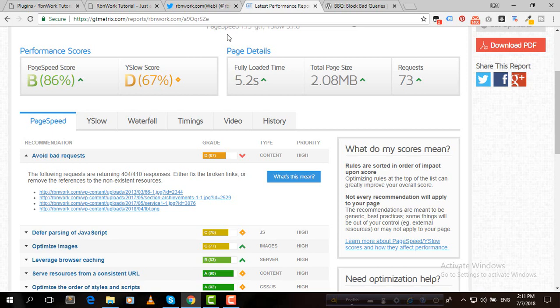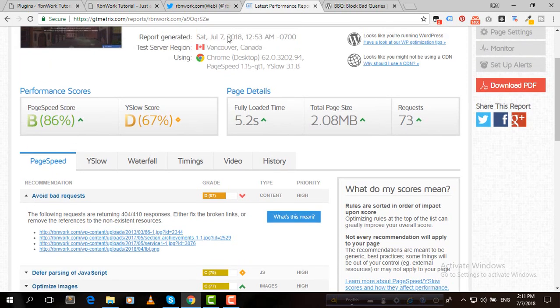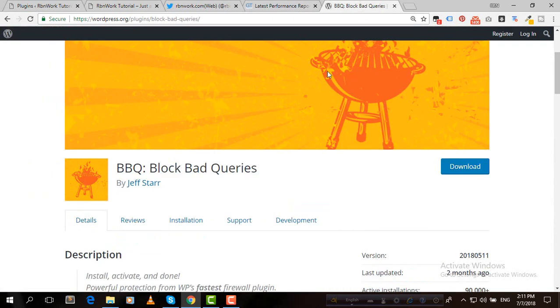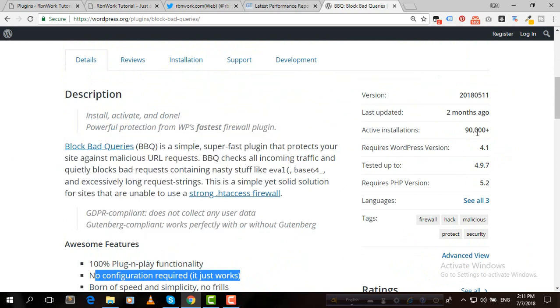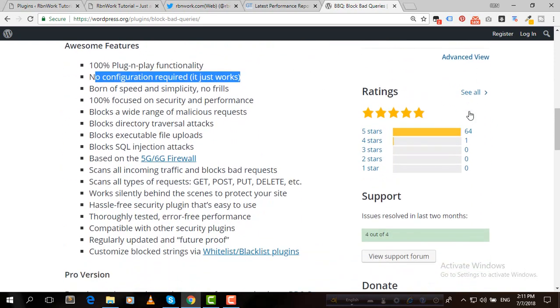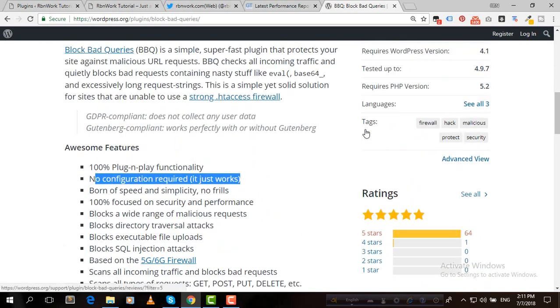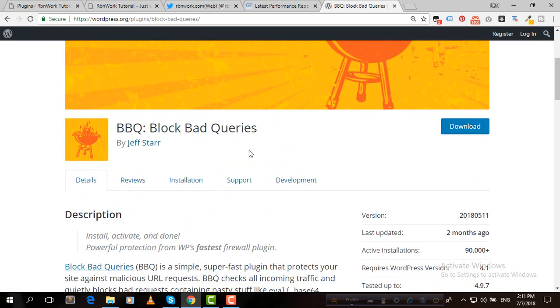To fix this issue, we have a plugin called BBQ. This means Block Bad Queries. It has 90,000+ active installations and a very good review, and was last updated two months ago. So to fix this issue, to avoid bad requests, we can use this plugin.